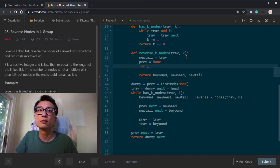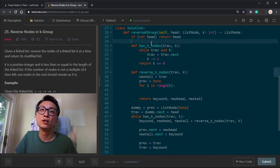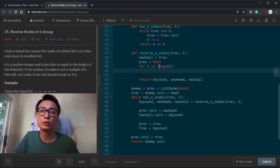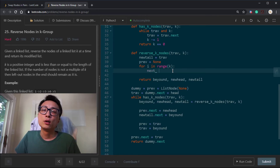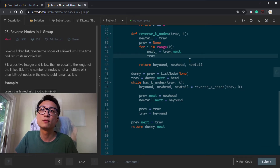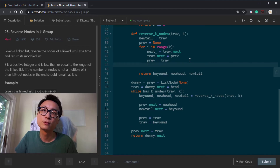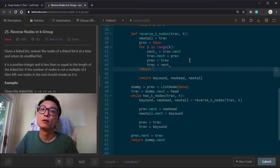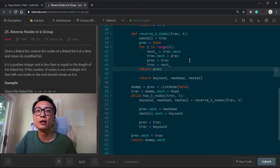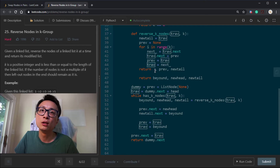For the reverse code, we do this K times. We don't need to test whether traverse is null or check the next — since we call this only when we're sure we have at least K nodes. So we just do a for-loop K times: grab the next, have the node point to its previous, then advance simultaneously. In the end, previous is going to be the new head. The new tail was grabbed at the very beginning, and afterwards traverse will become the beyond node.